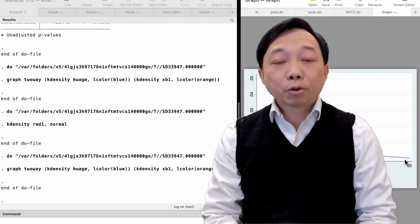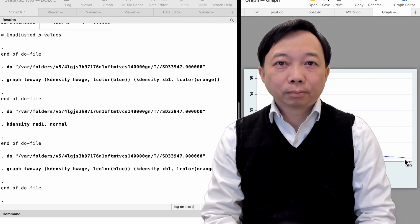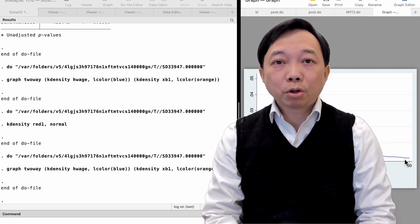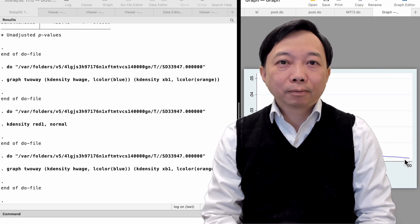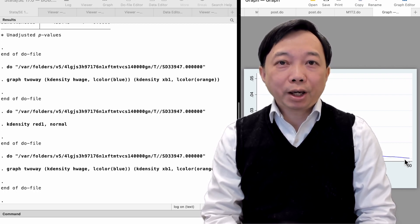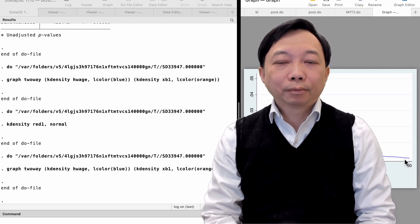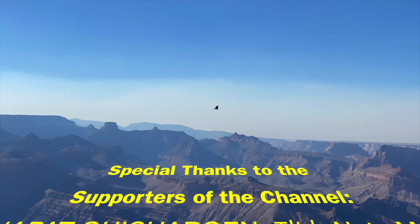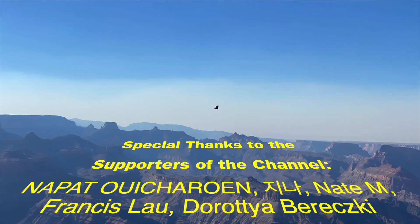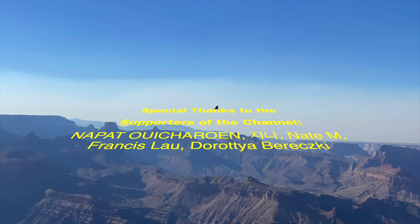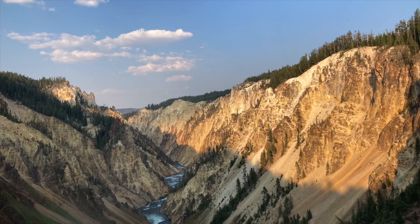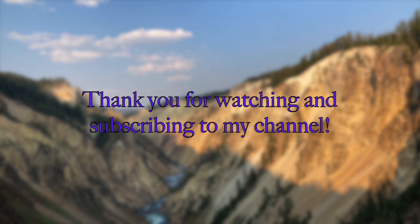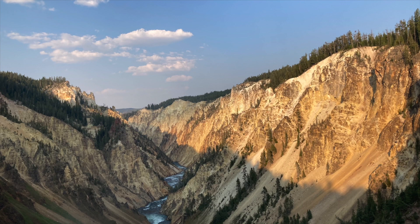Thank you so much for watching this video. See you tomorrow on the next topic. Happy Lunar New Year. Take care. Thank you for watching this video and subscribing to my YouTube channel. See you next time.